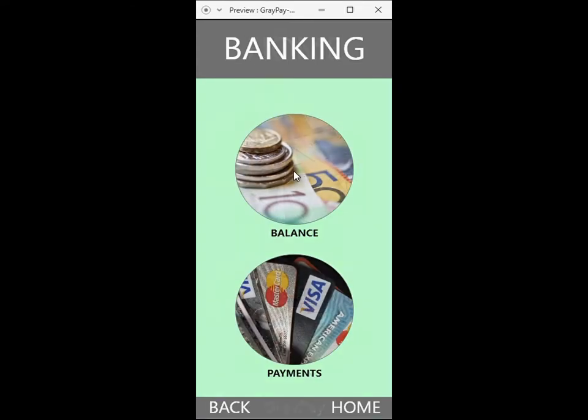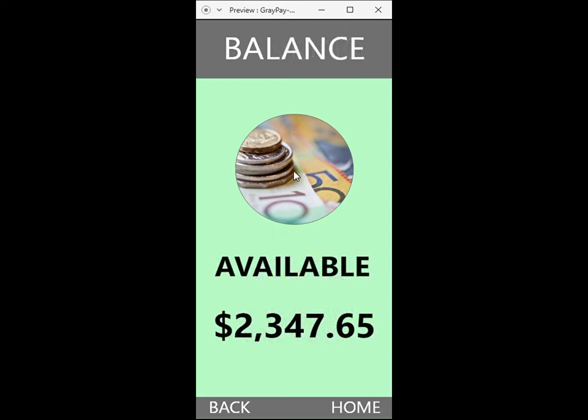The first screen has two simple selections: banking or shopping. When banking is selected, the user can select either a bank balance or to make payments. In the back end, their available bank balance is calculated and displayed here.